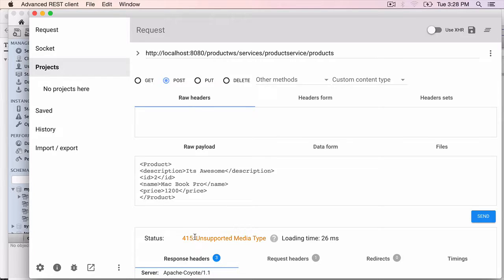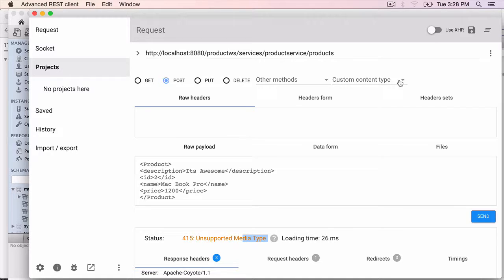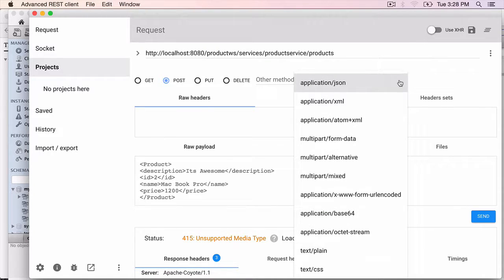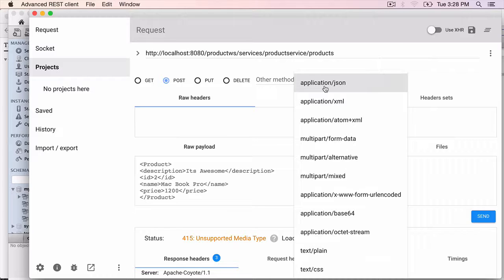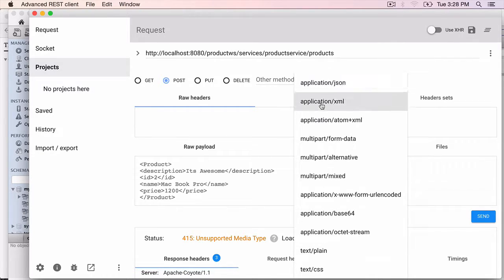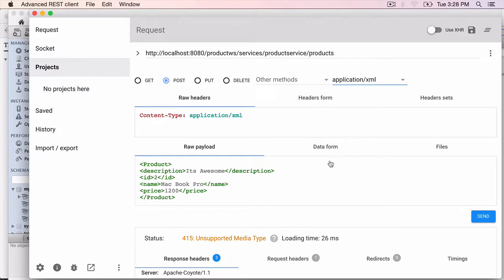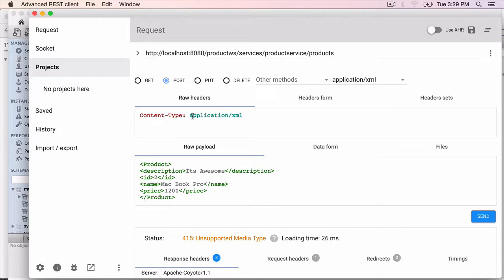The media type, of course, 415 unsupported media type. You have to choose XML from custom content type here. By default, it uses text HTML. So select application XML. If you need JSON support, if you configure JSON support on the server side by adding Jackson provider, which is shown in earlier sections, you can use application JSON. But right now select application XML. That will add a header which tells the server that this is application XML.